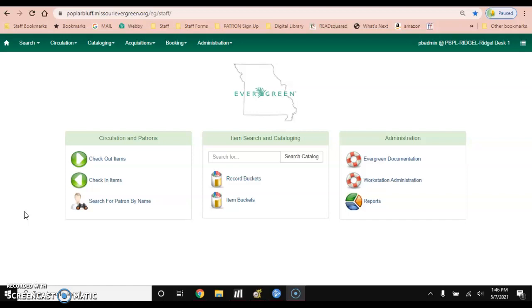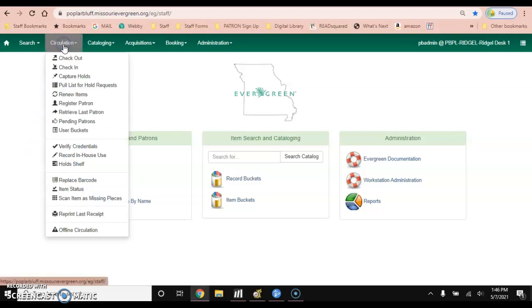We will start by checking the item out to the patron by clicking on the circulation drop-down menu and choosing checkout.